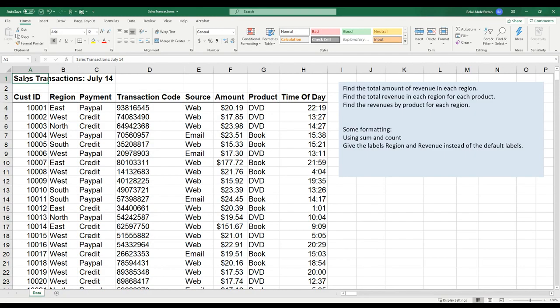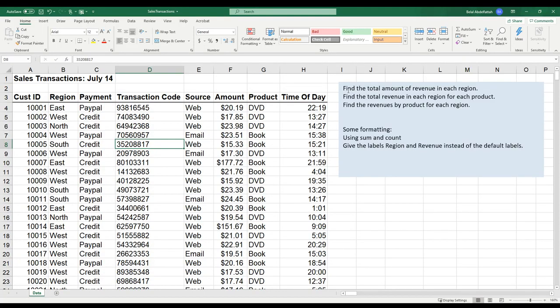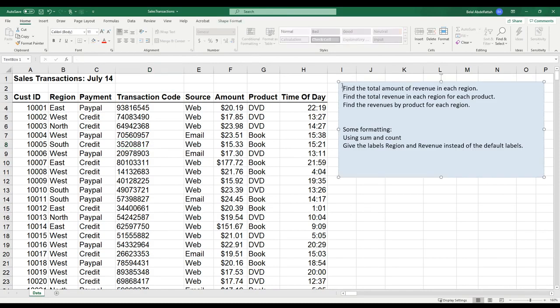In this video, I want to demonstrate how to use pivot tables. It's a very powerful tool to do analysis on, especially when you have a database that looks like this. We have the sales transaction database and I'm going to aggregate some of the information to provide insights. For example, here I want to find the total amount of revenue in each region.